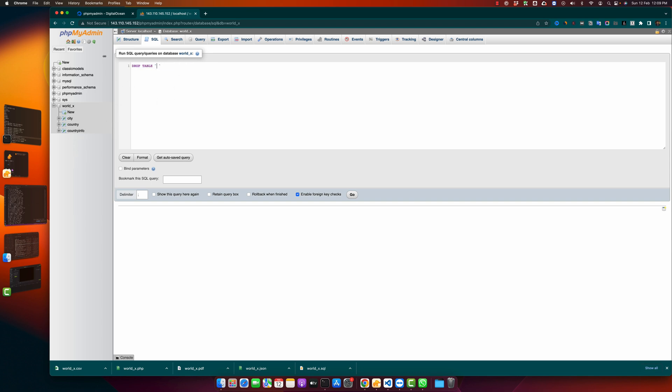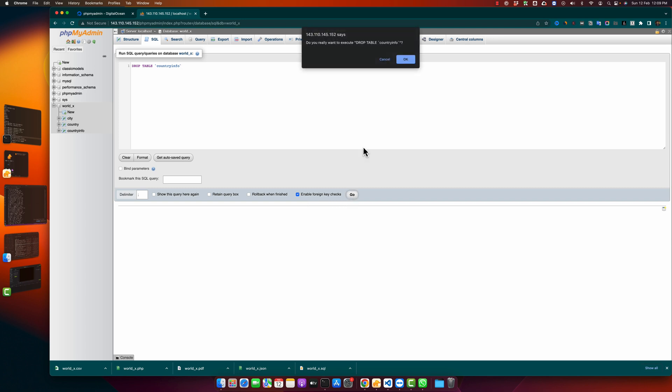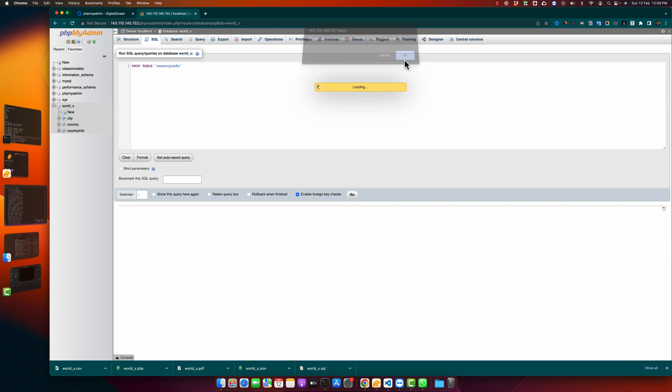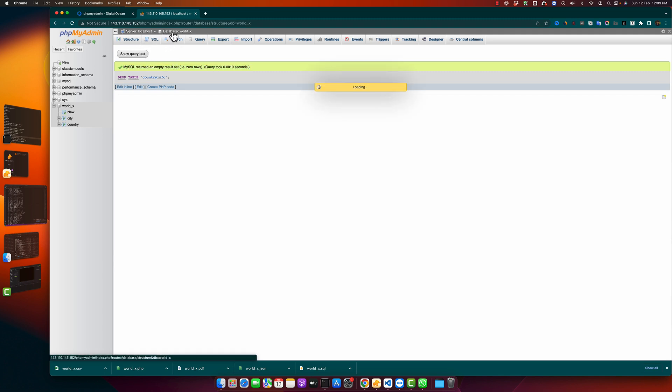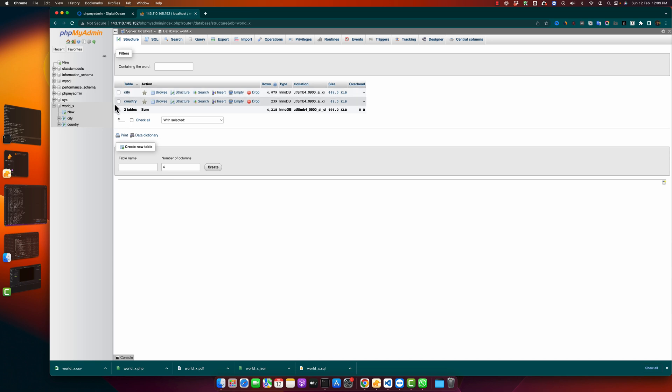Just type the name, country info, and click on the go button. It is again asking for confirmation. Click on the OK button and you can see that the query ran successfully without any error. If you open the database again and reload it, you will notice that now there are only two tables left.